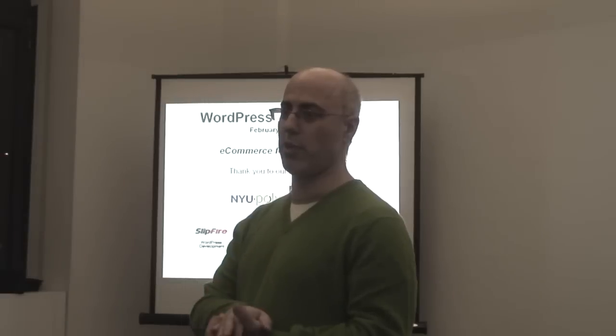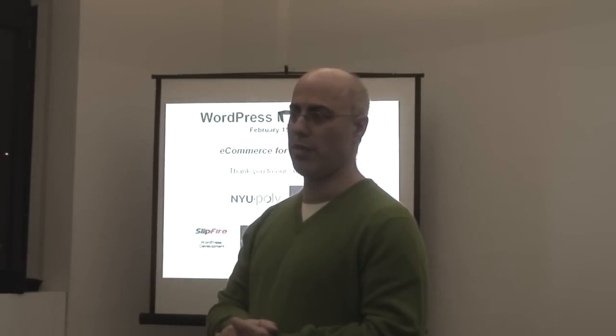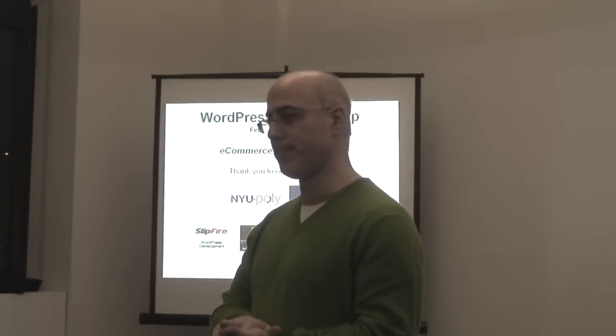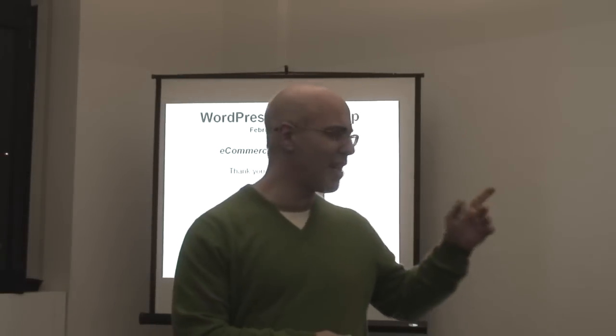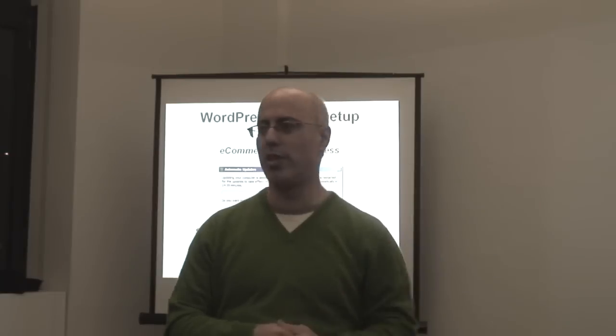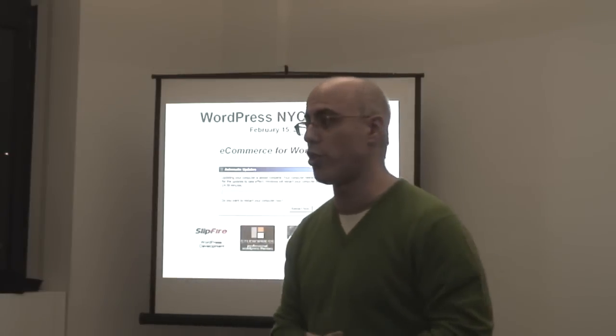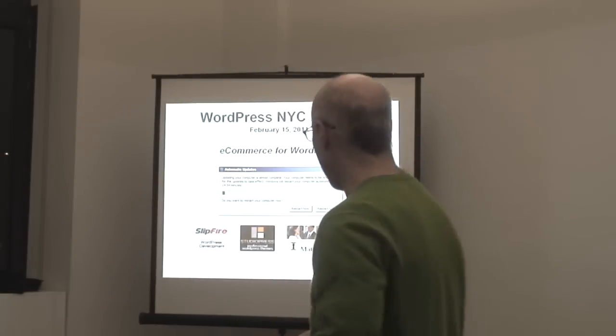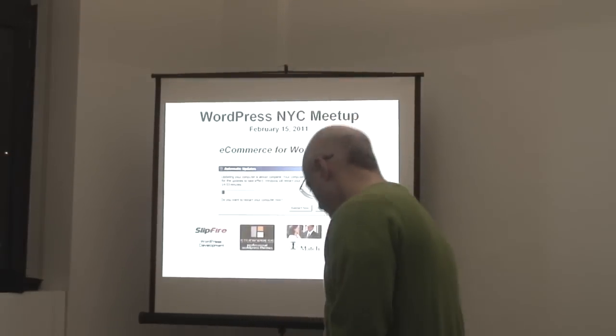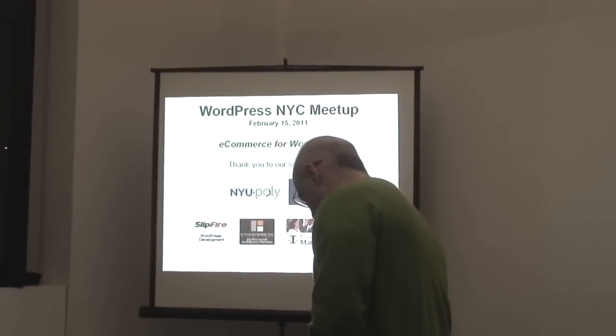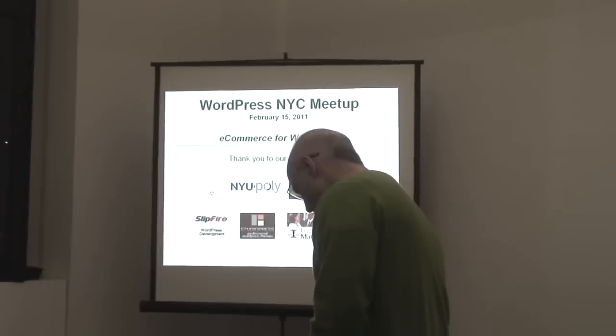We have some really awesome speakers. Two of them that flew in and one of them that commuted from Brooklyn. So we're going to cover the shop plugin first for e-commerce, then we're going to cover WP e-commerce, and then Ecwid is an alternative type of plugin.